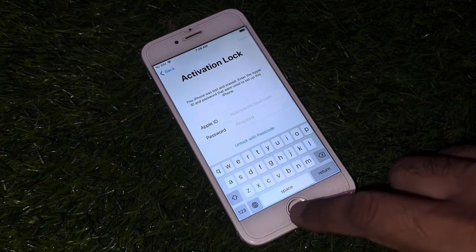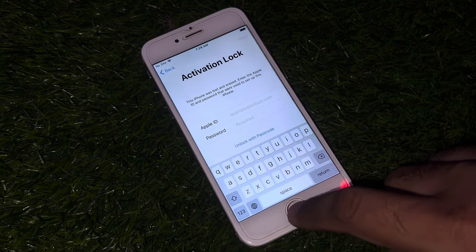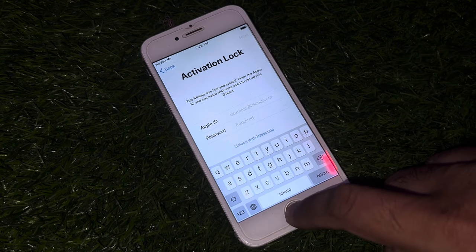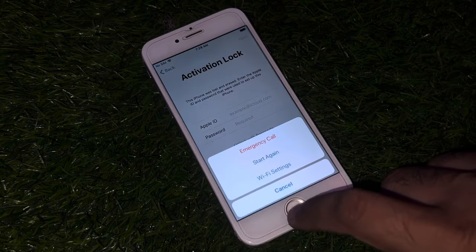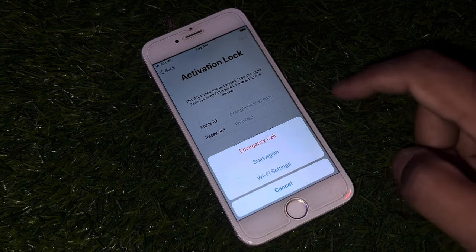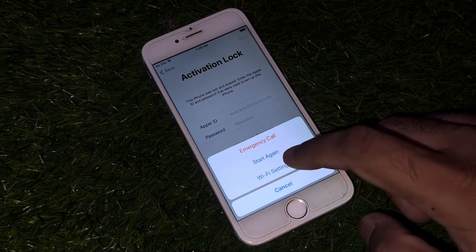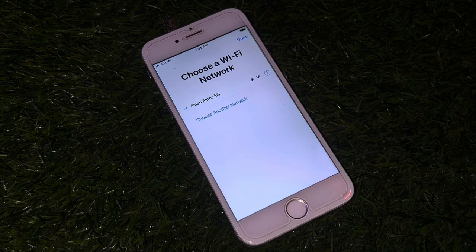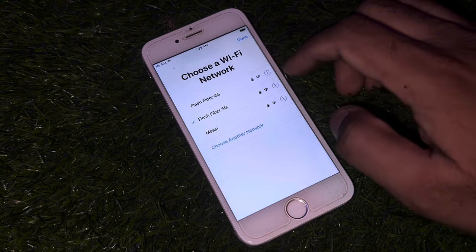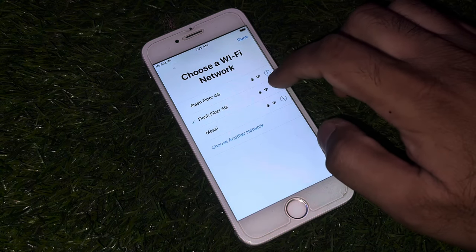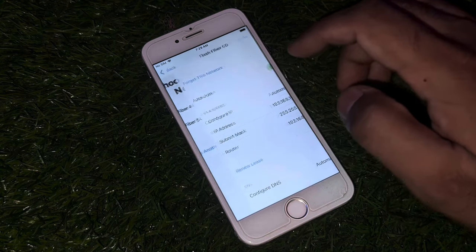Press and hold the home button. As you can see, it's showing Wi-Fi settings. Tap on the Wi-Fi settings icon.